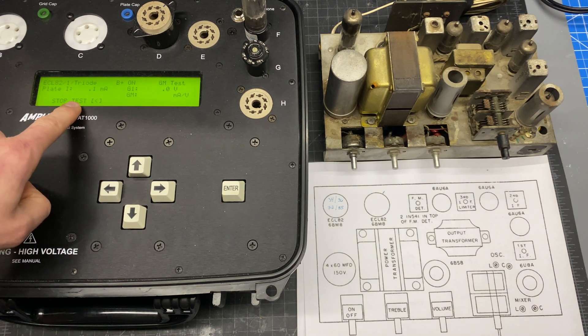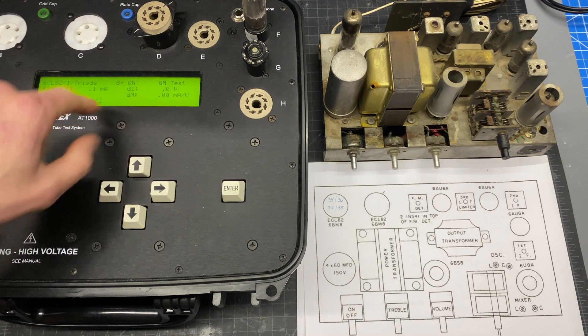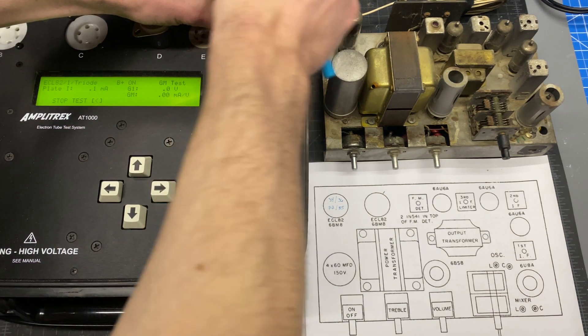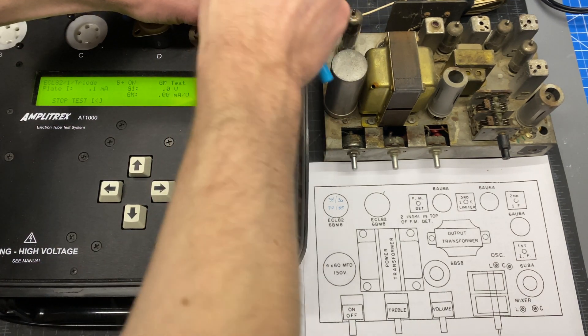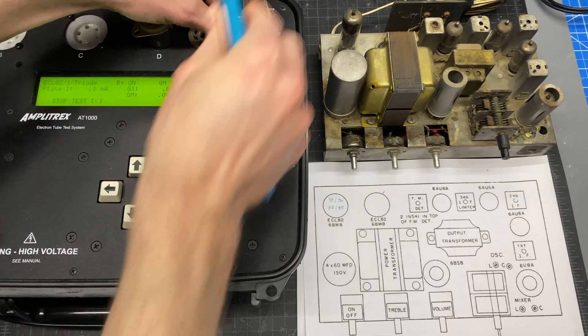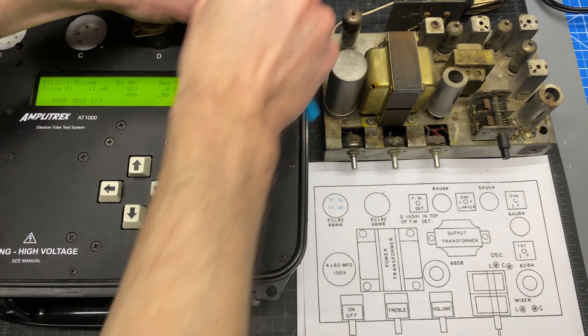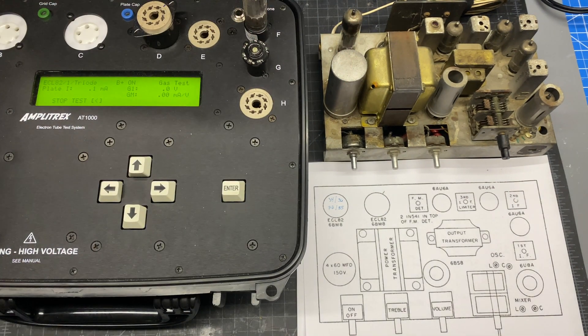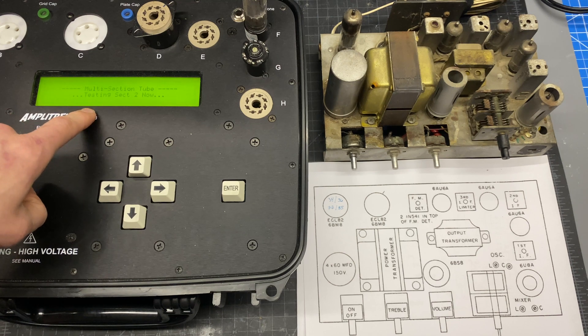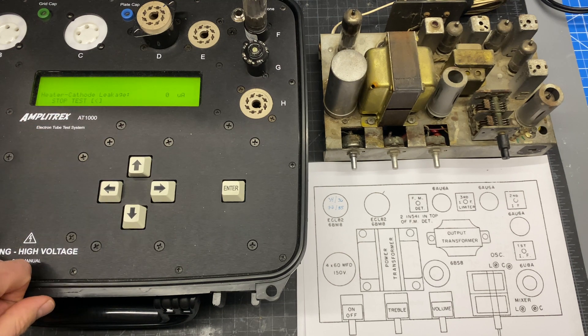This is testing the triode section here and it's showing almost no current. Sometimes this happens if the tube pins aren't making good contact.